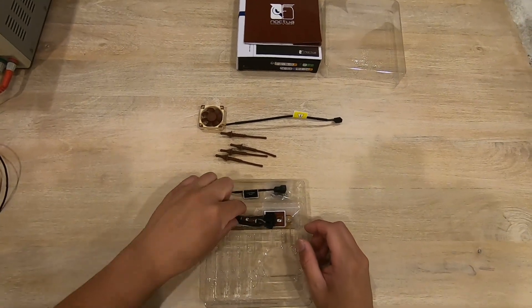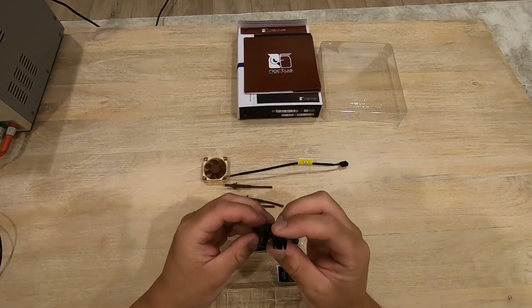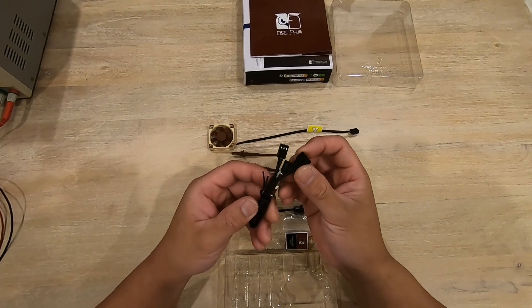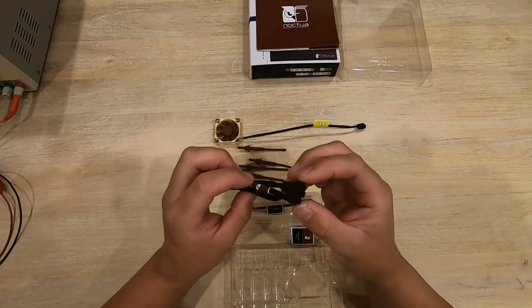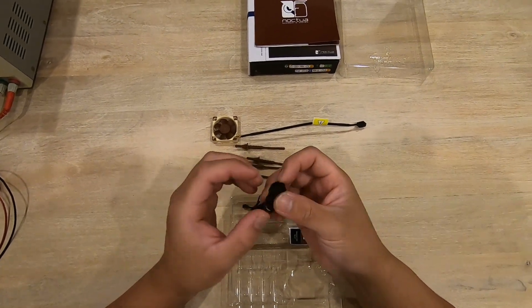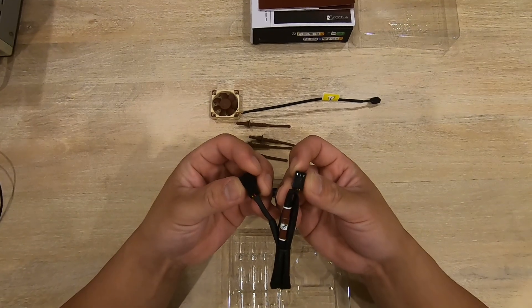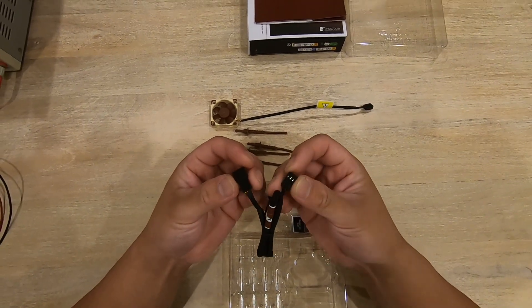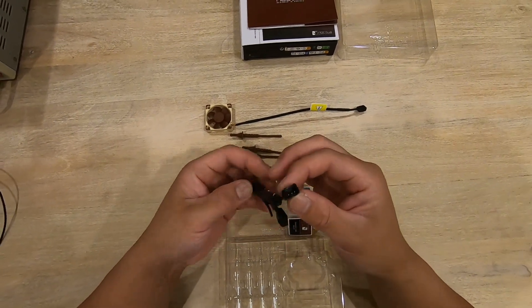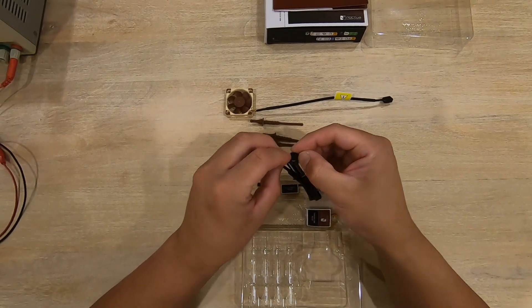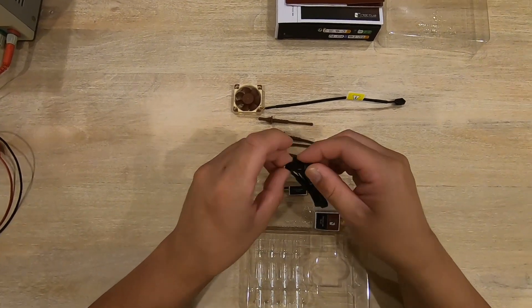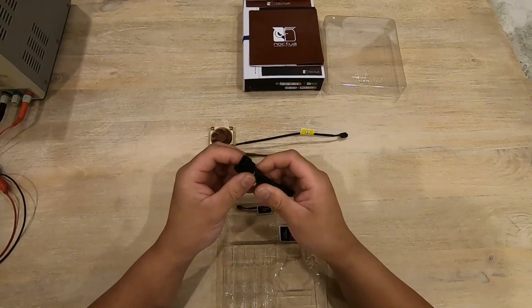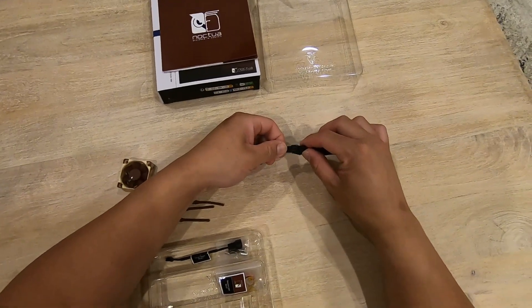As for the adapters, looks like it comes with an extension. Yeah, this appears to just be an extension. It does not look like it changes the configuration of the pins at all. Looks like the same connector. Yep, definitely just an extension. This plugs directly into the fan right here.